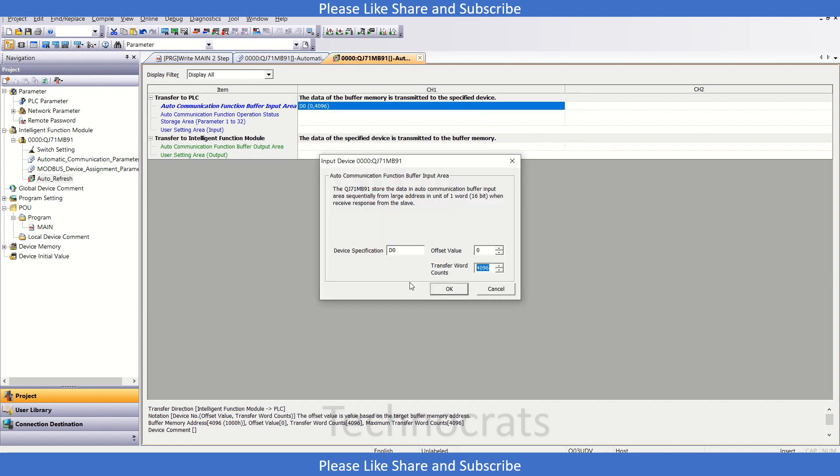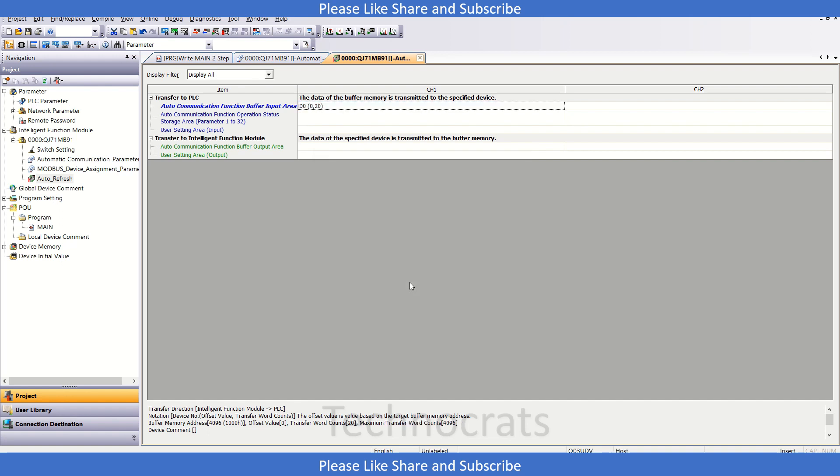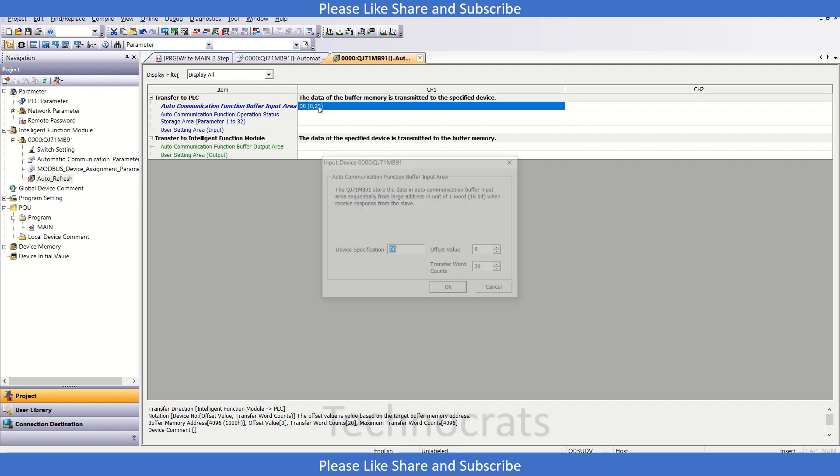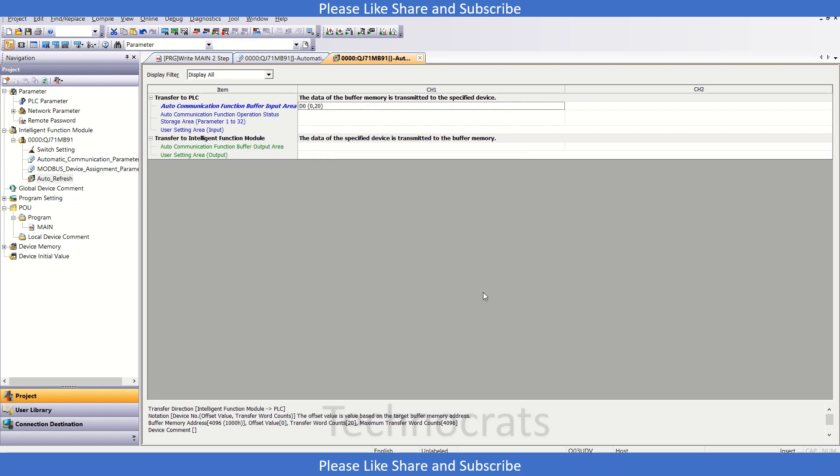This will be 20, which means my data will be available in the D0 register, starting from 0 and going up to 20. If I select D10 here or something else, it will just shift to another address. This is all you need to do for the Modbus setting.